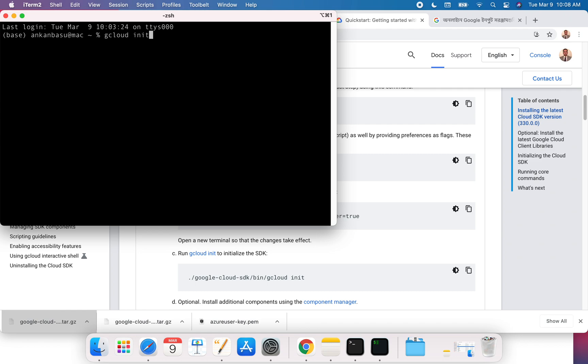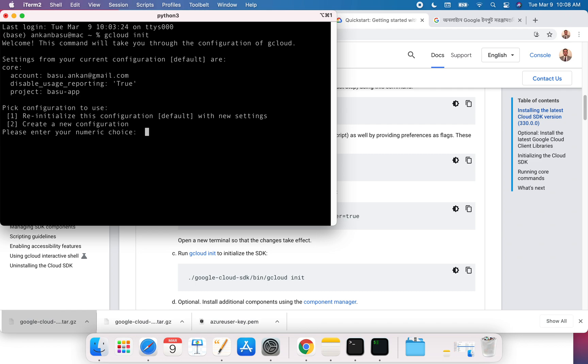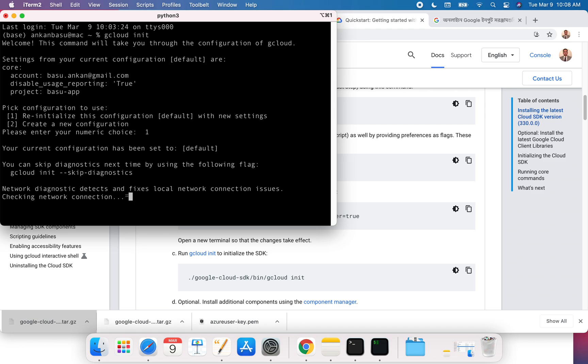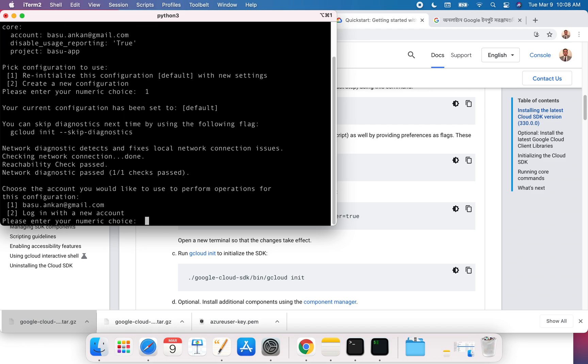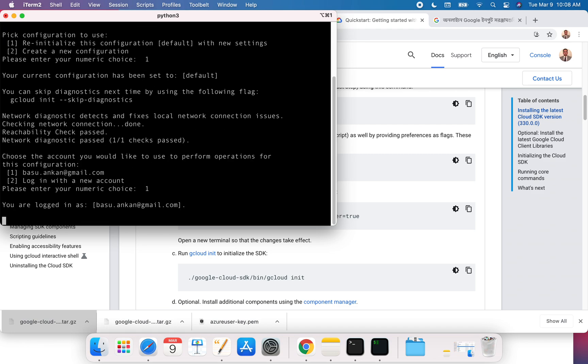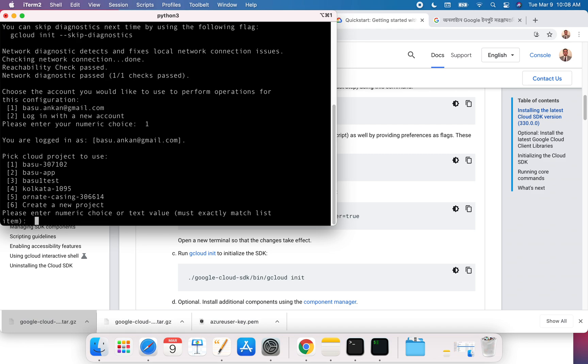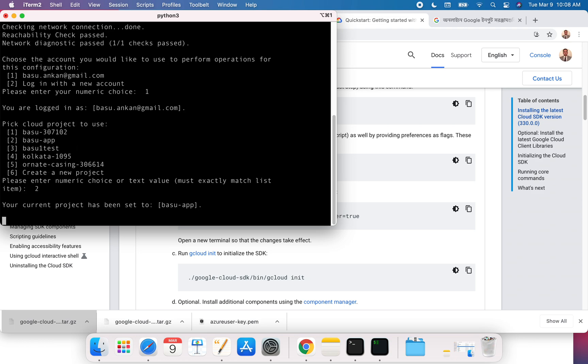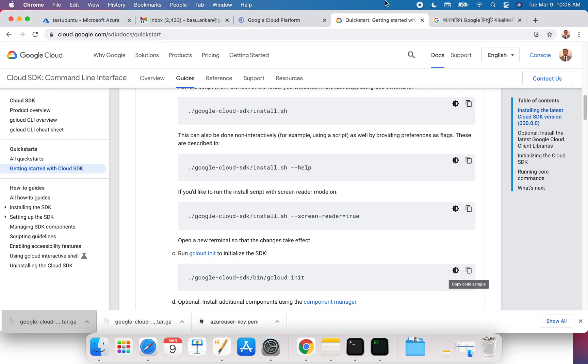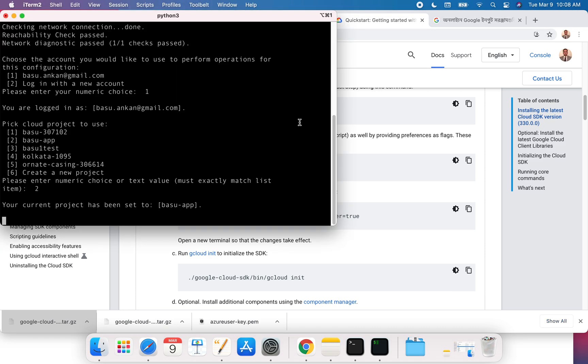I can again write the gcloud init command. It's again going to initialize, go one, and it's just reinitializing my environment. My project has been set to basu.app. That's how easy it is to come up and set up your Google Cloud in a Mac environment.